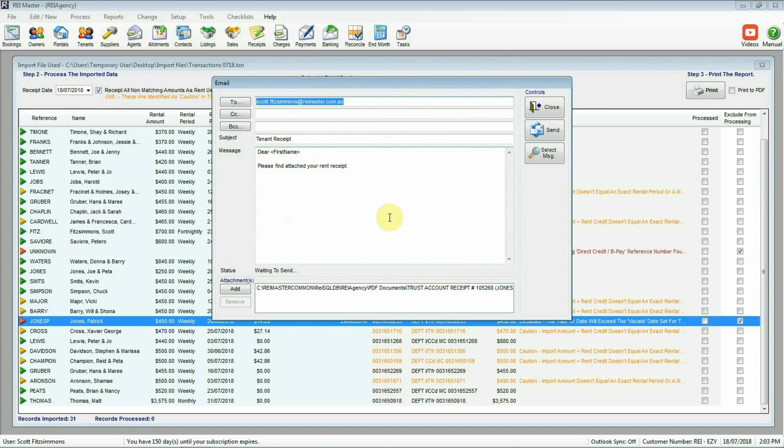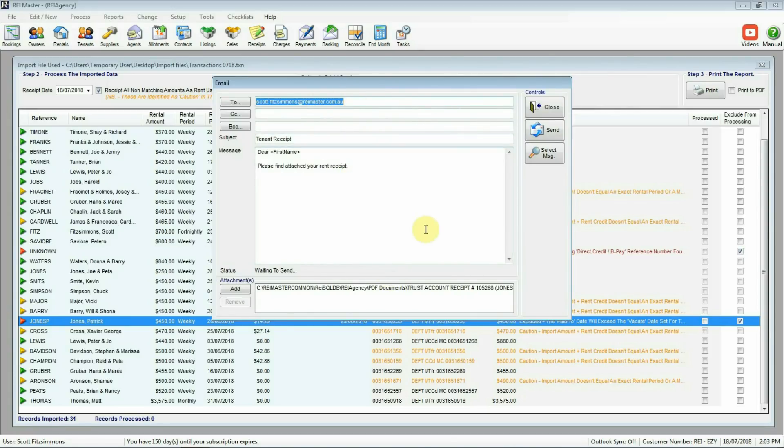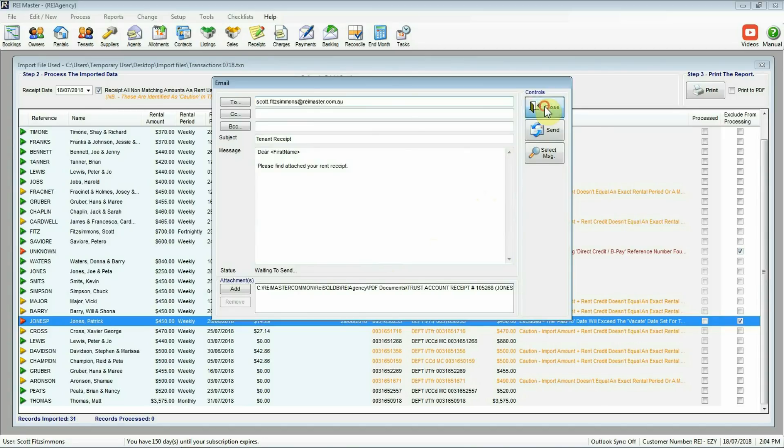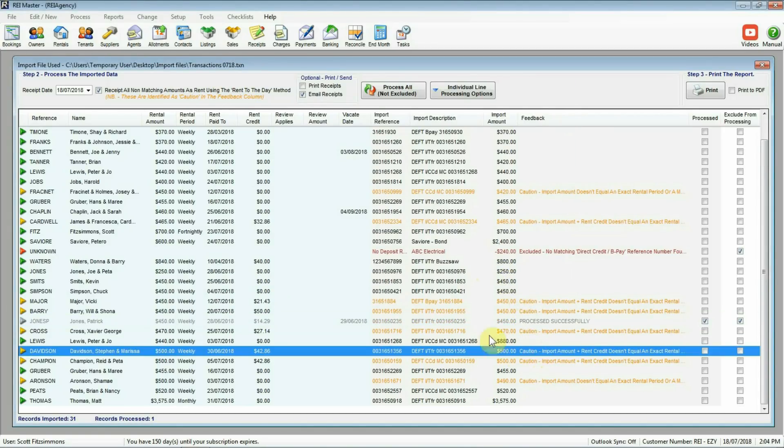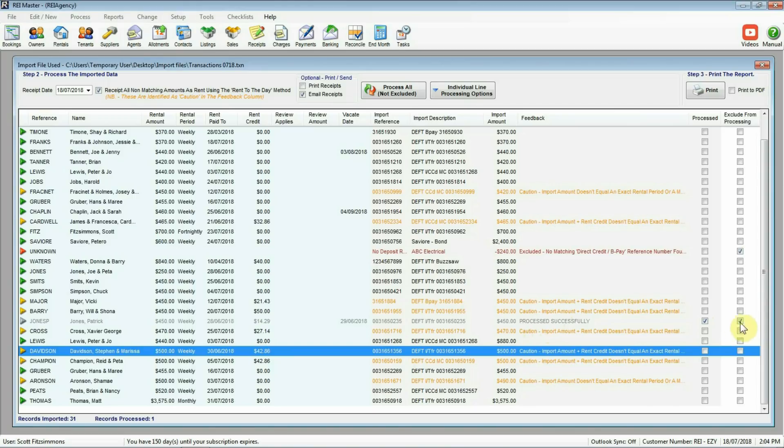Finalize that receipt. And my REI Master is set up to email out receipts. So from here I've got my email ready to go. I've got my attachment of the receipt there. I can hit the send button and off that will go to the tenant. And we can acknowledge of course the receipt of their money into the trust account. So that line there, I'll just click away from it. You can see now that this one's been processed successfully. We've done the manual processing. So again, it's going to be excluded from the bulk processing that we do.